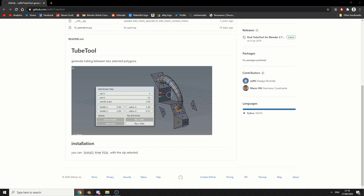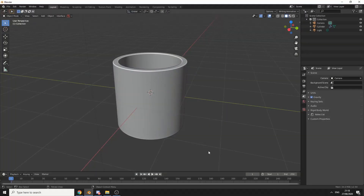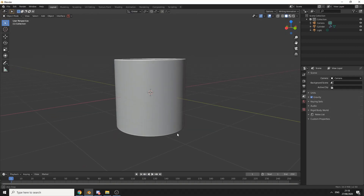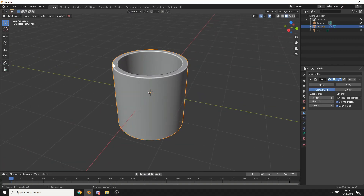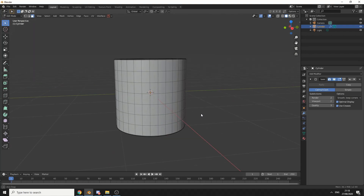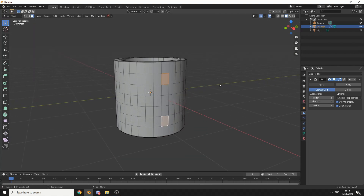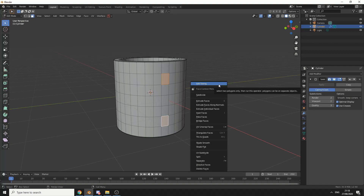We'll quickly jump into Blender and take a look at this horrible cup that I've modelled. I'll tab into Edit Mode — all you need to do is select two polygons. I'm going to select this polygon and this one, then right-click, and you can see here: Add Tubing.